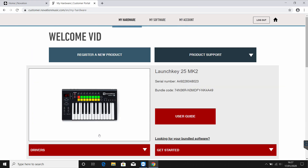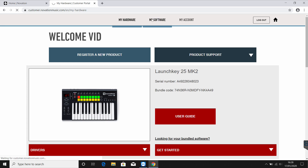You should now be registered. You'll find a variety of bundled content we offer with the Launchkey and many other Novation products. You can access this by selecting the My Software tab at the top of the page and browsing through each offer.